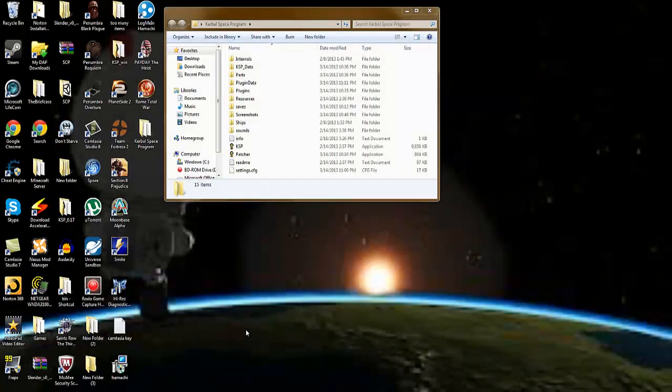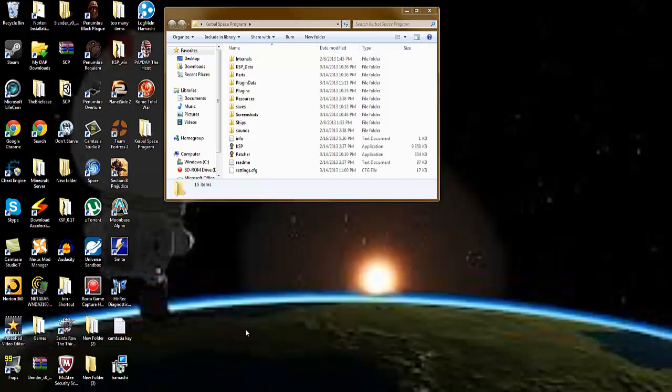Hello everybody, my name is Jake and welcome to my tutorial on how to install MechJeb for Kerbal Space Program .18.4. This will also work for any other future versions, I am sure.